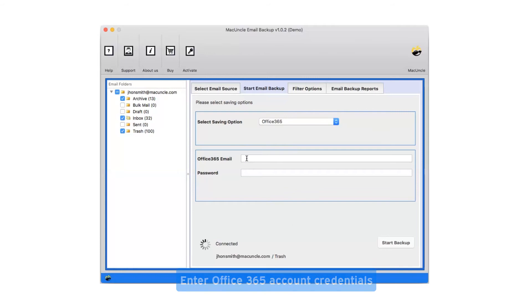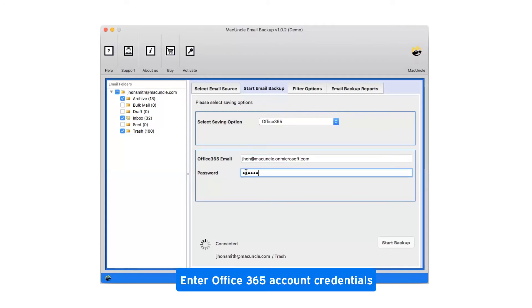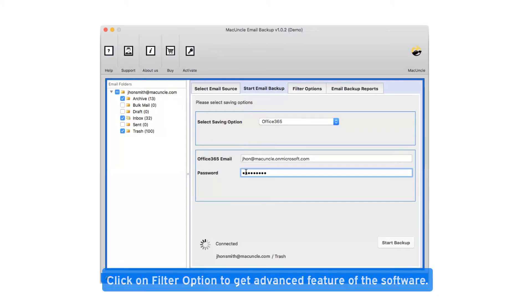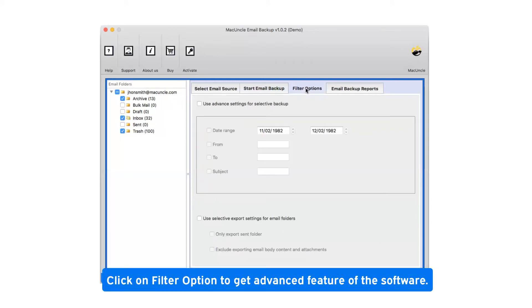Now enter Office 365 account credentials. Click on filter option to get advanced features of the software.